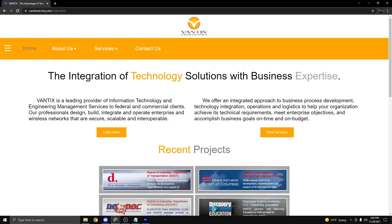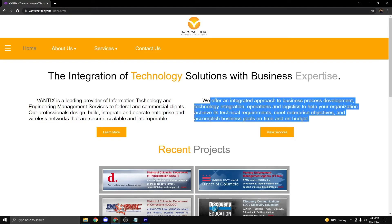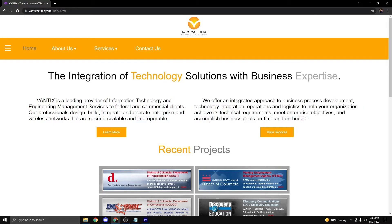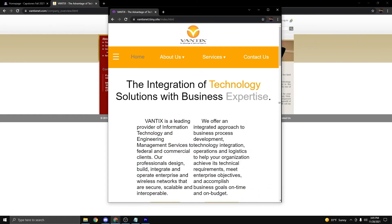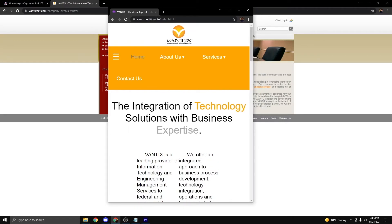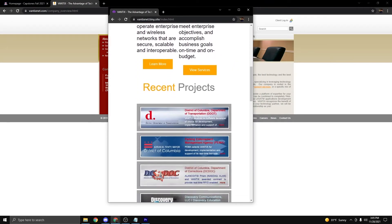When we redesigned the website, it addresses the small font size issue. We have the font size being bigger, more easier to read, as well as when you resize the browser, the content scales with the browser resize.